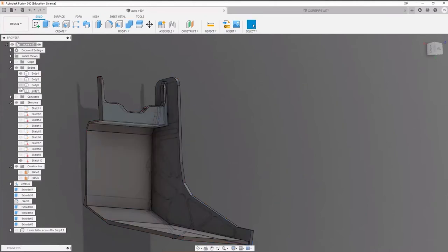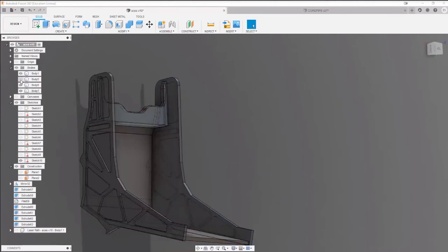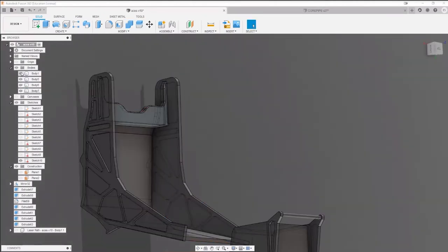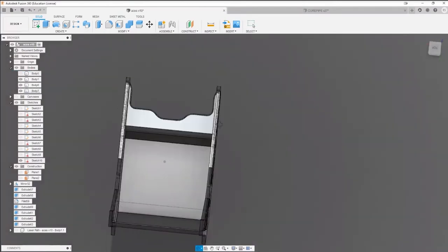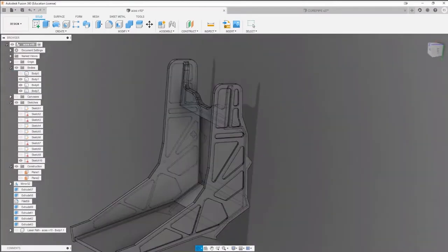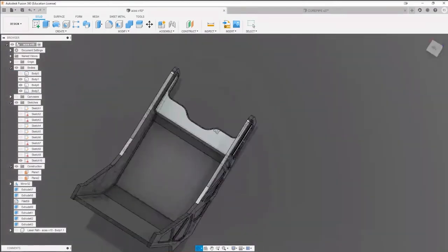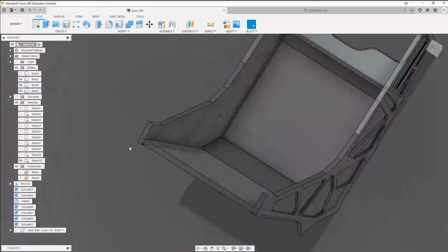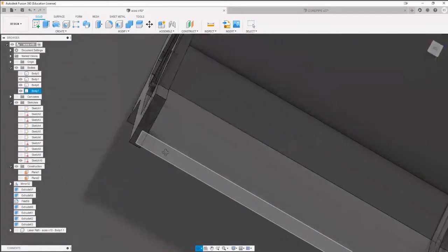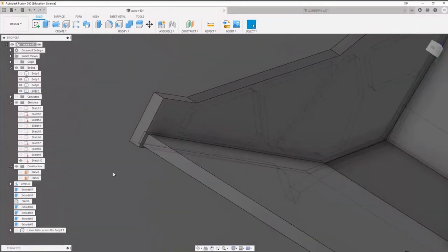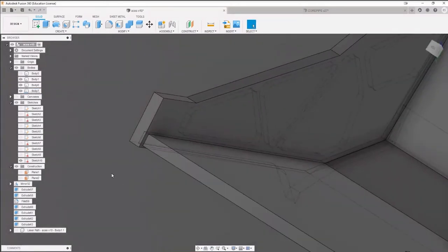So we're up to speed now. We've managed to create two parts that slot into each other. And this is another manufacturing consideration you need to make — we're going to get around to tolerancing.